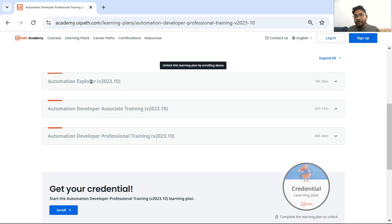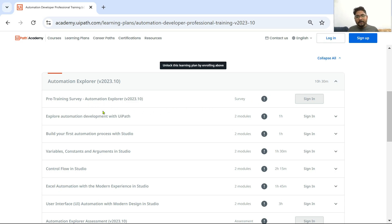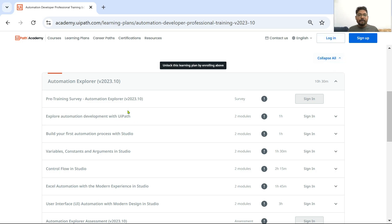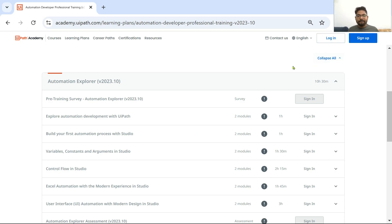In Automation Explorer, expand it and check out all the courses one by one. The first one is a pre-training survey and the second one is Explore Automation Development with UiPath. For this, you first need to log in — sign in to academy.uipath.com so that all the progress you are making will be tracked. Signing in is an important part.